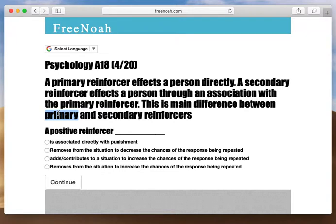A primary reinforcer: food and water. It's essential for a person to consume food and water in order to live. A secondary reinforcer: money. You need money to buy food and water — that is what a secondary reinforcer is.